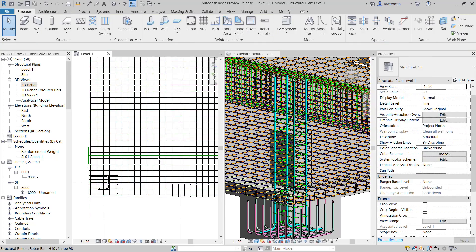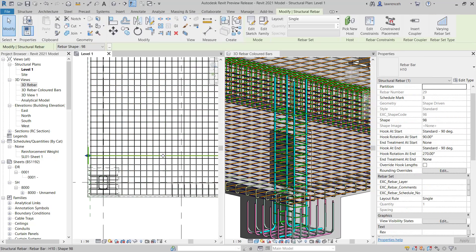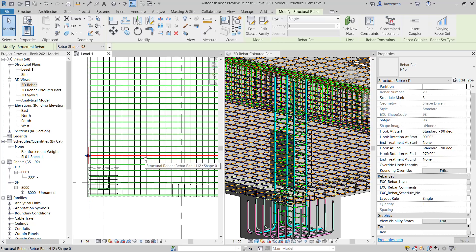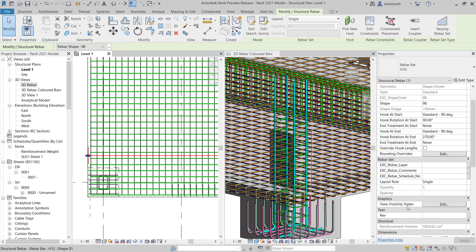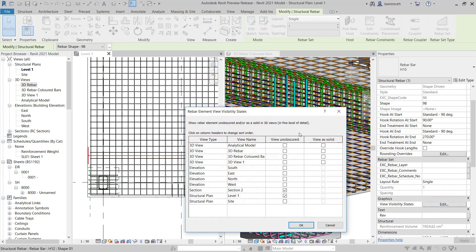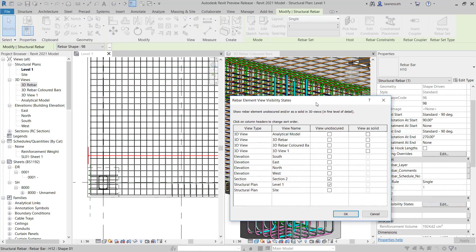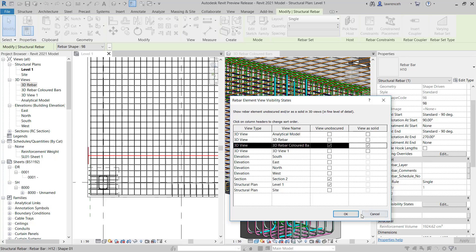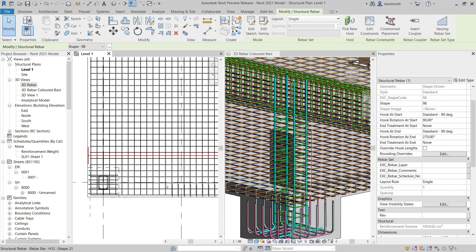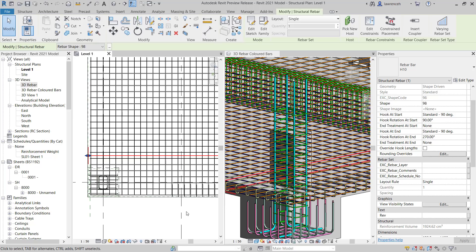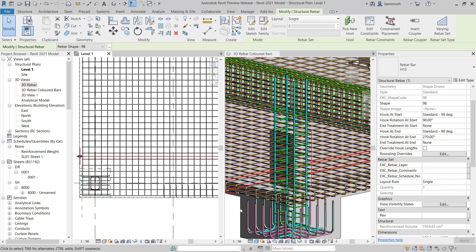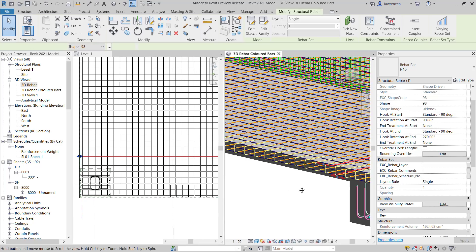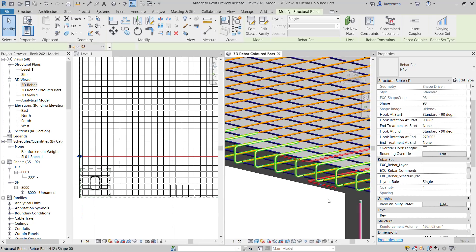Now just like all reinforcement, we need to make this visible in the 3D view. So I'll go ahead and select my shape code 98. In the properties palette, I can select view visibility states. And here we're going to select this to be view unobscured and also view as a solid.